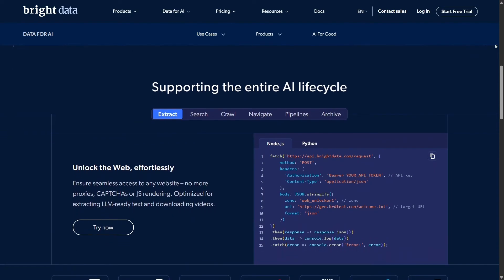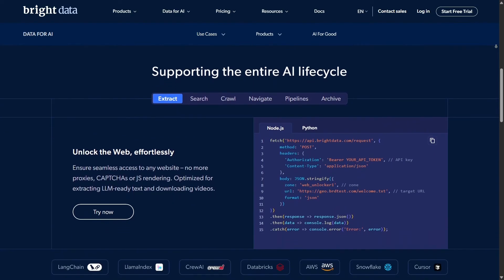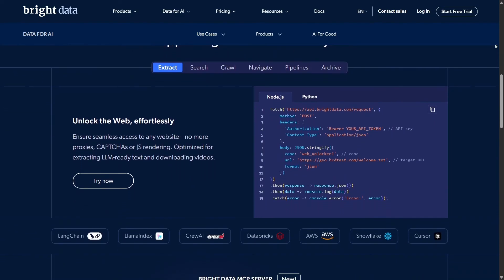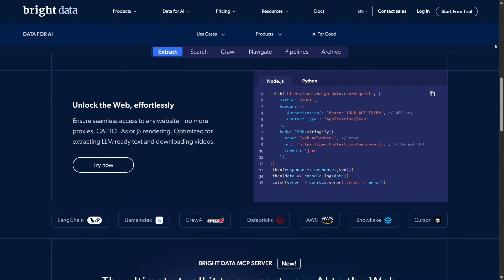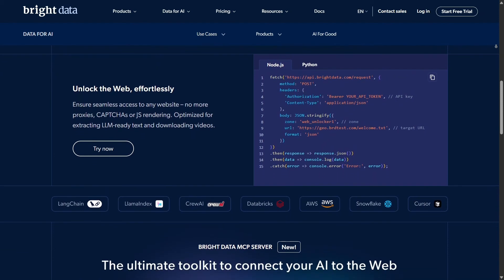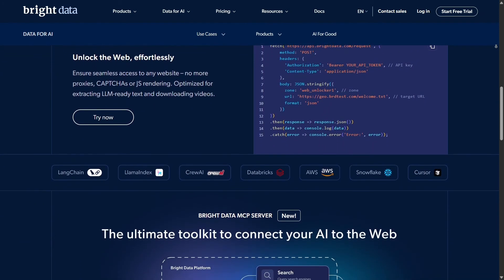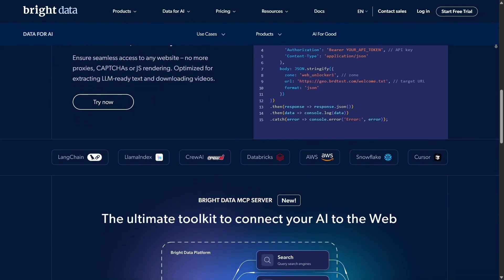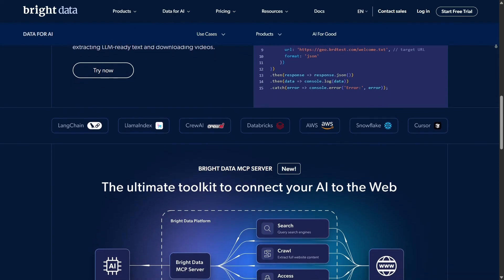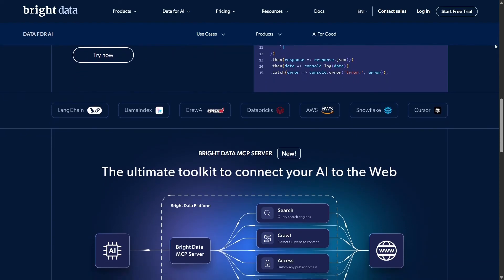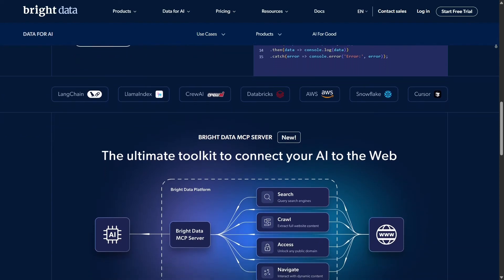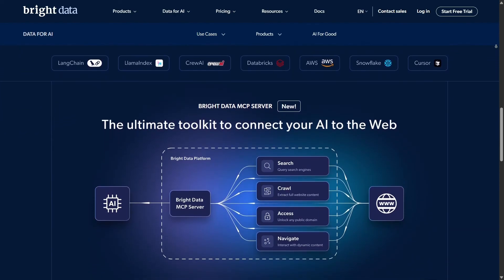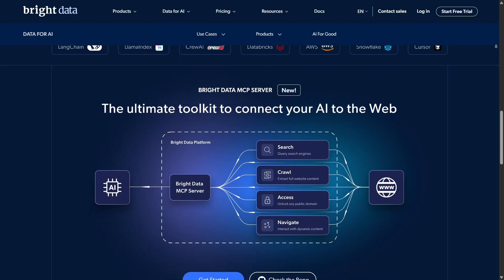Sure, Bright Data is pricier than some proxy services, but the speed, stability, scale, and ease of integration make it a worthwhile investment for serious data operations. If you're collecting large volumes of quality data, it's well worth the spend.